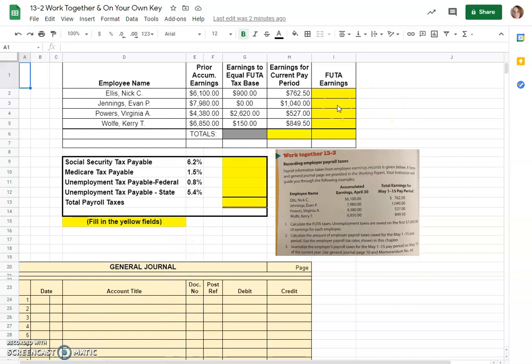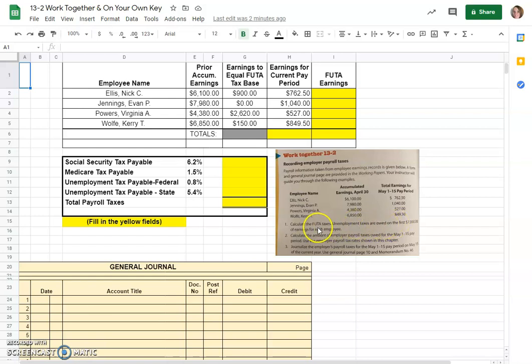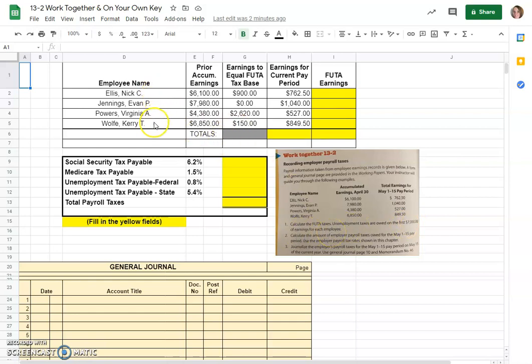The first thing we're going to be doing is calculating our FUTA taxes. Unemployment taxes, FUTA - federal unemployment tax - is owed on the first $7,000 of earnings for each employee. Here's our employees and we know that they have accumulated earnings and how many earnings they need to get to their FUTA tax base which is $7,000.